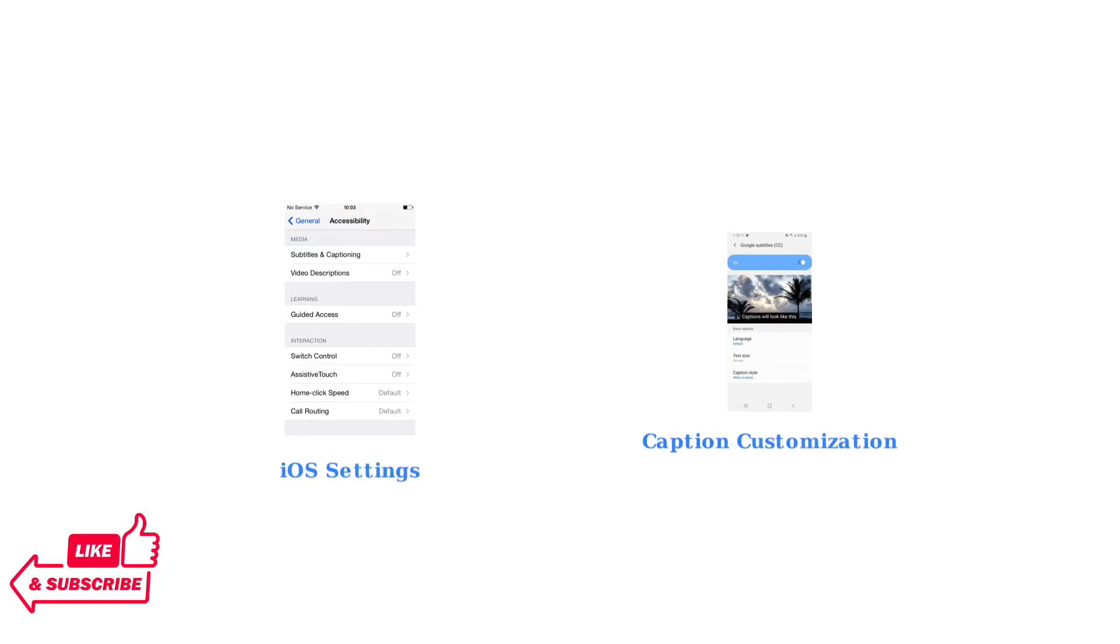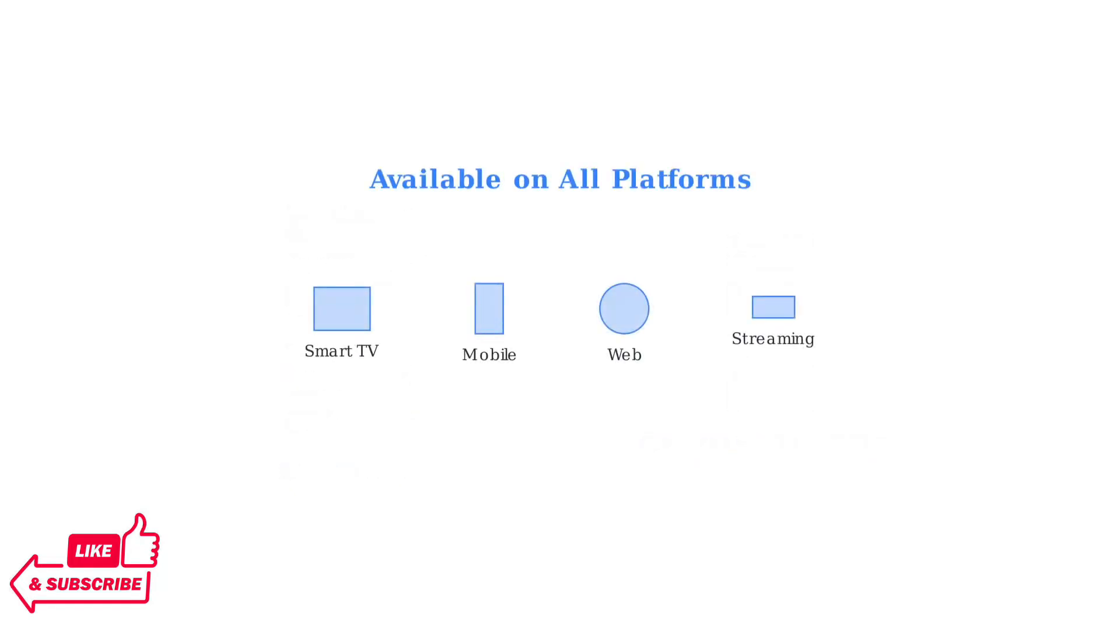This includes changing text size, color, and style to match your preferences. These language and accessibility settings are available across all Peacock platforms, including smart TVs, web browsers, mobile devices, and streaming devices, ensuring a consistent experience wherever you watch.